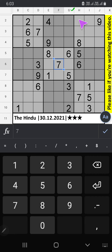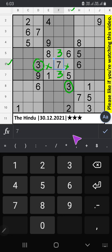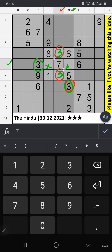Column G, we have 3, so it can't come in the cell. 6th row, we have 3, so it can't come in the cell. 3 will come in both cells — we will confirm later. Now column G also we have 3. Column F also we have 3, so it can't come in these cells. Then 3 will be here.